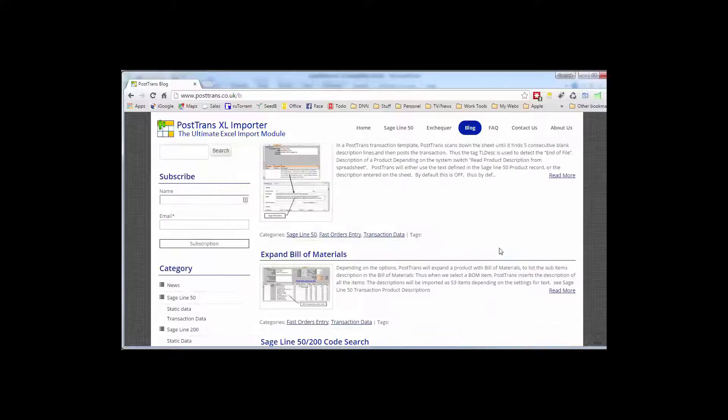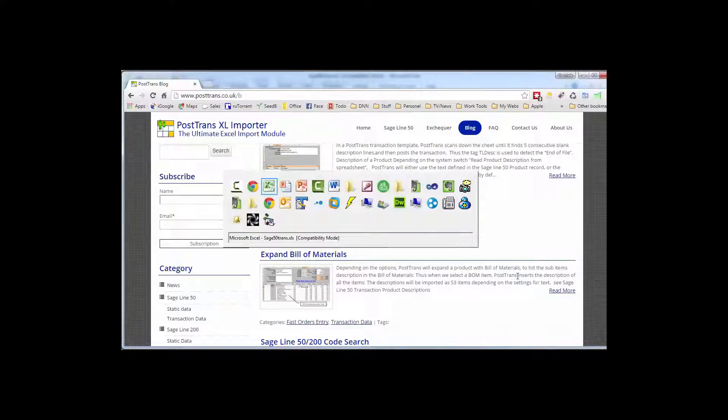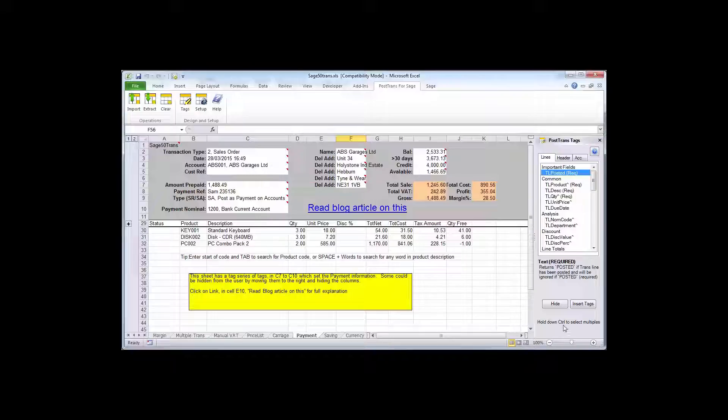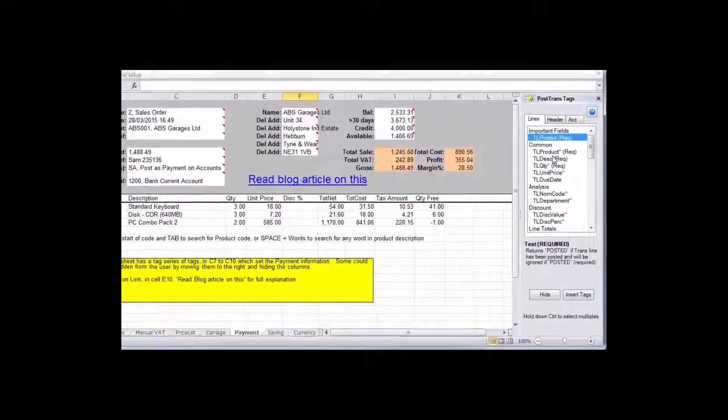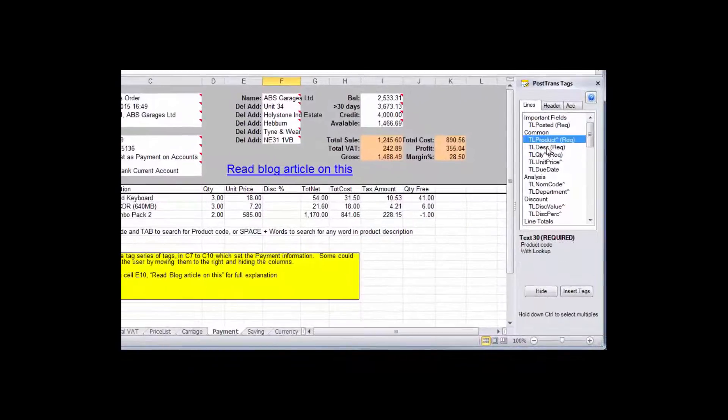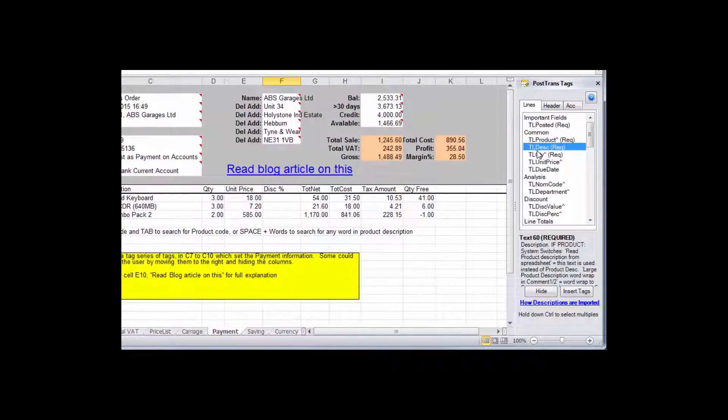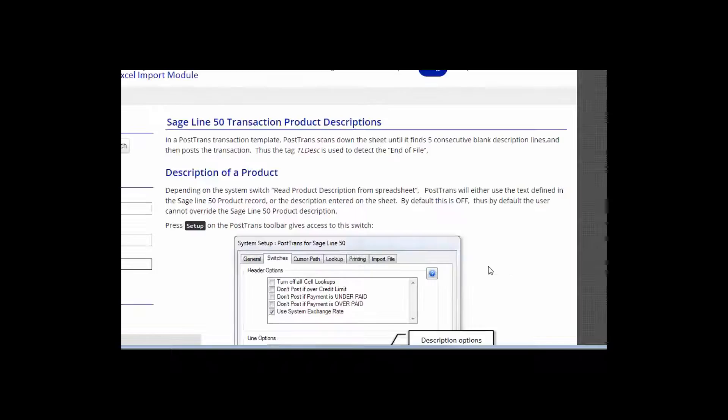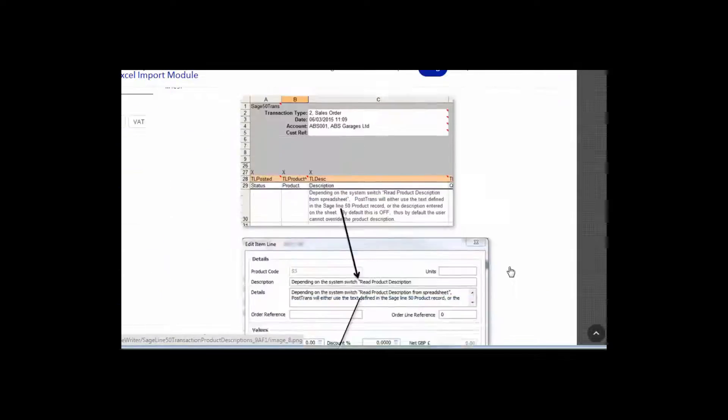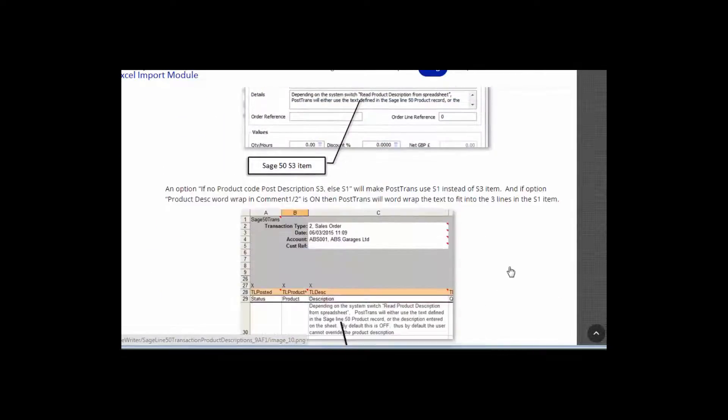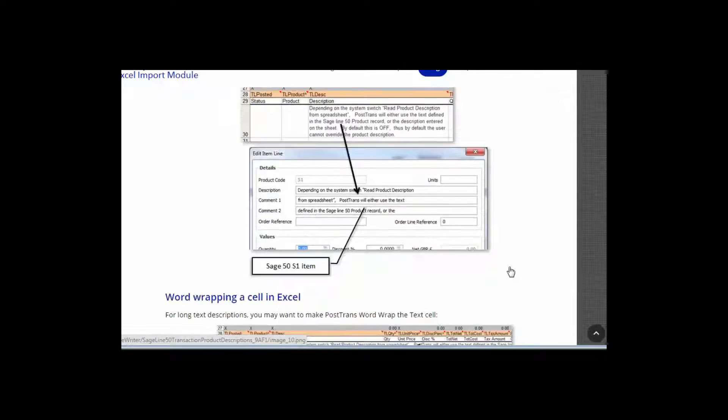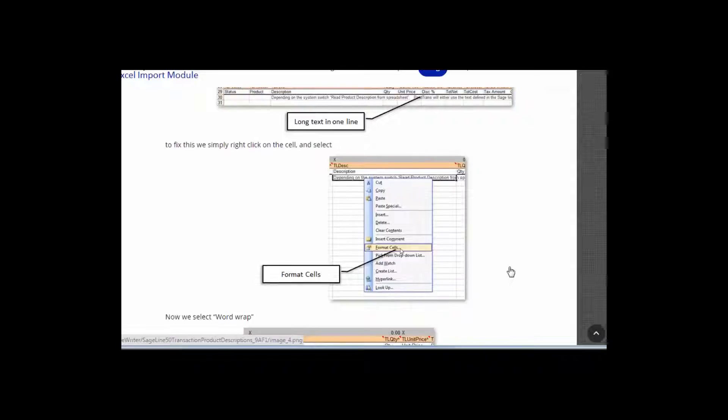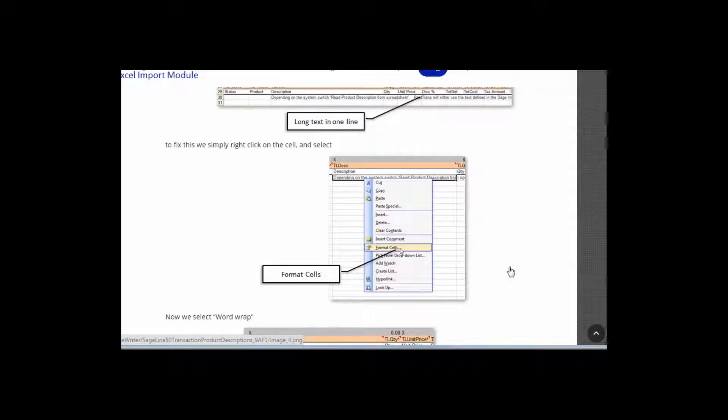And that is easily accessible from the software itself. If I switch back to a template, this one's an order template, I've just got the tag window open here on the right, but you'll see as I scroll down this one here TL description which is the actual product description actually has a blog article. So clicking on there takes me to that blog article and explains in great detail the implications of using that tag and the many different options, maybe in system setups, that alter the behavior of that tag.